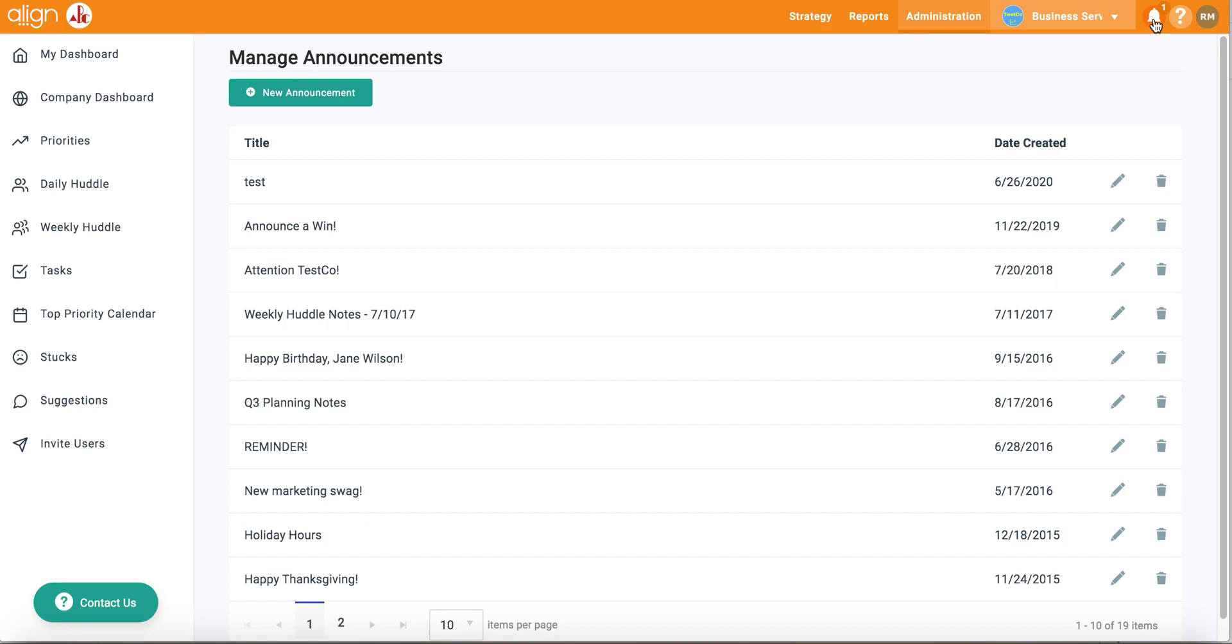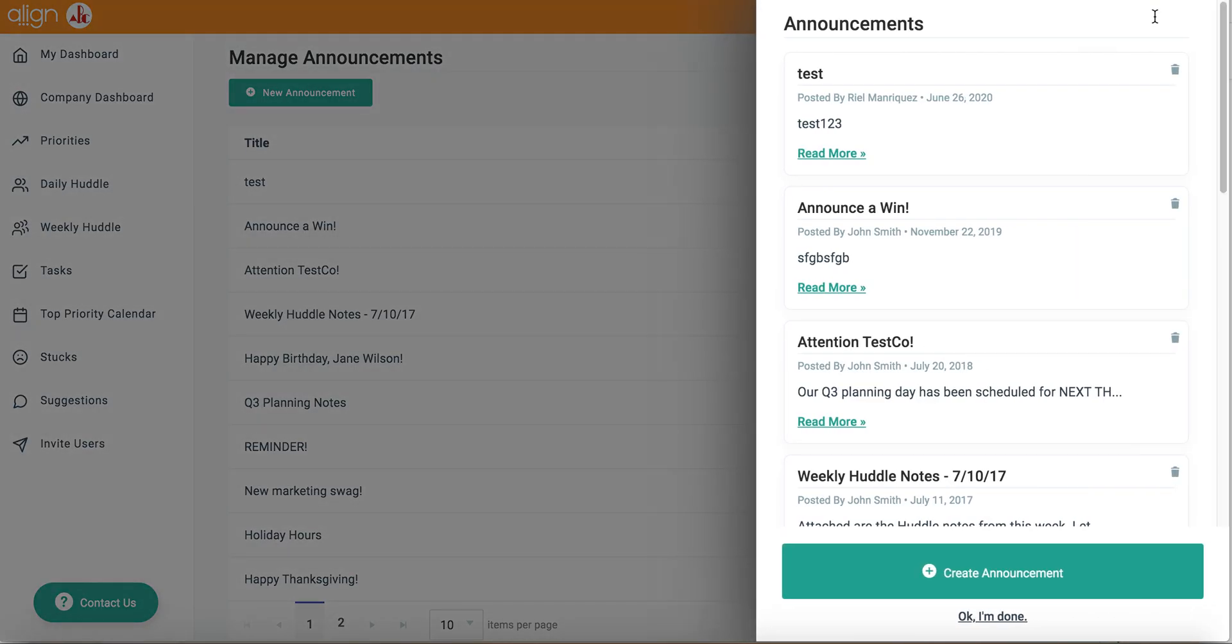To view this announcement, you can click into this icon. From here, you're able to see all of your old and new announcements.